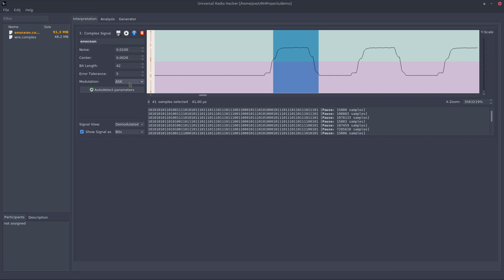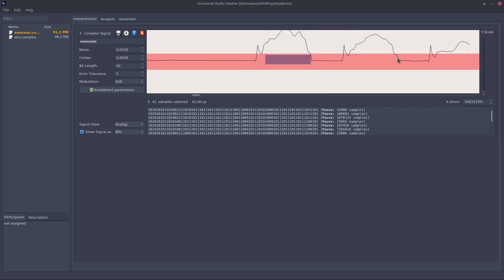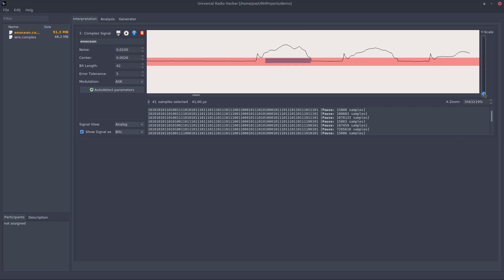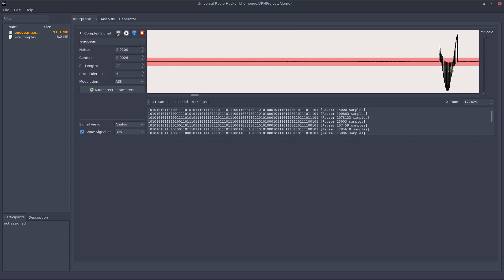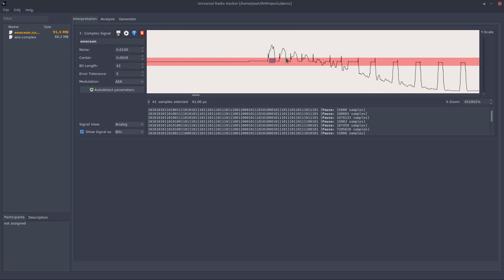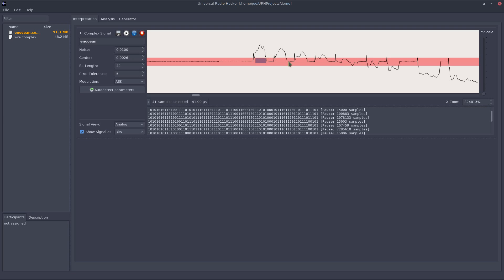In this case this is an amplitude shift keying modulated signal which we can verify by looking at the signal. You see when there is binary one the amplitude gets high, if there is zero the amplitude just gets to zero.